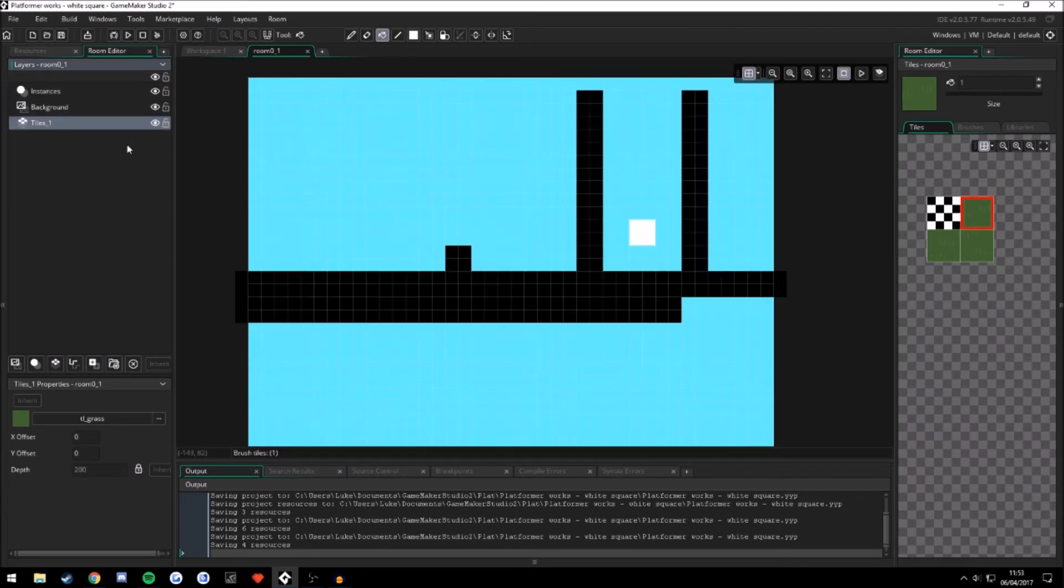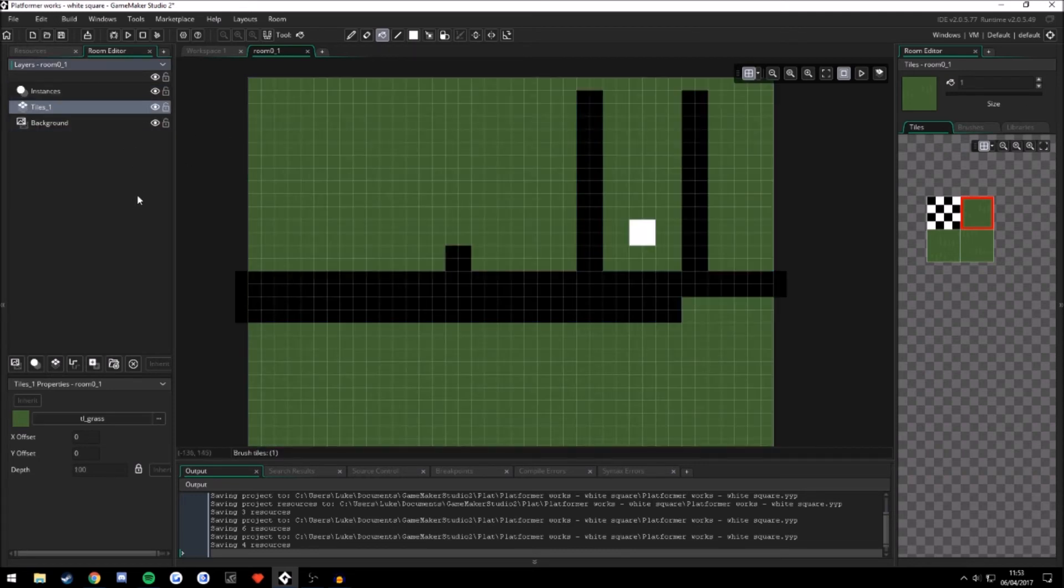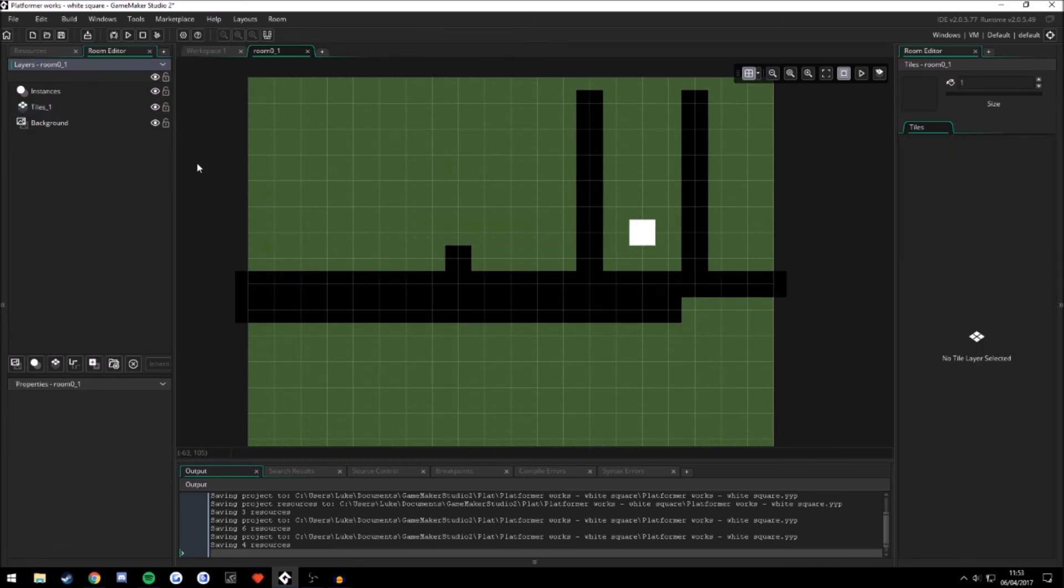Then we can drag. Drag that. There we go. So that's how it works in GameMaker Studio 2 here.